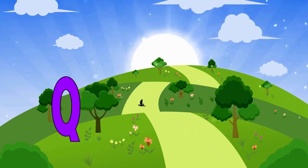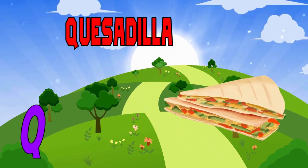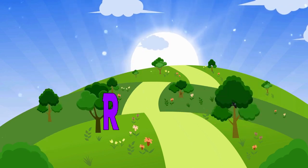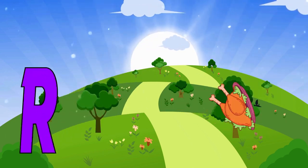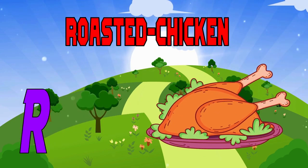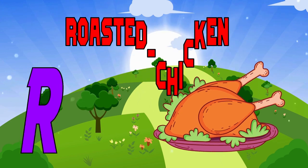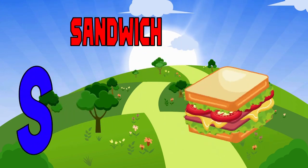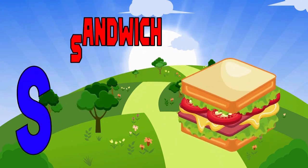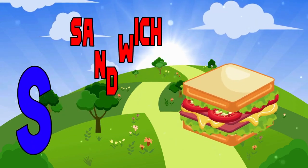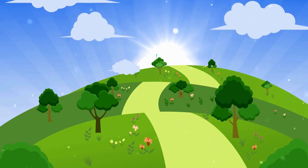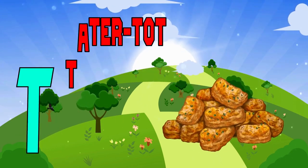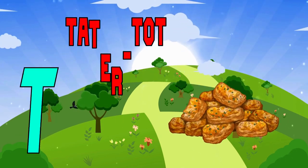Q is for Quesadilla. Quesadilla. R is for Roasted Chicken. Roasted Chicken. S is for Sandwich. Sandwich. T is for Tater Tots. Tater Tots.